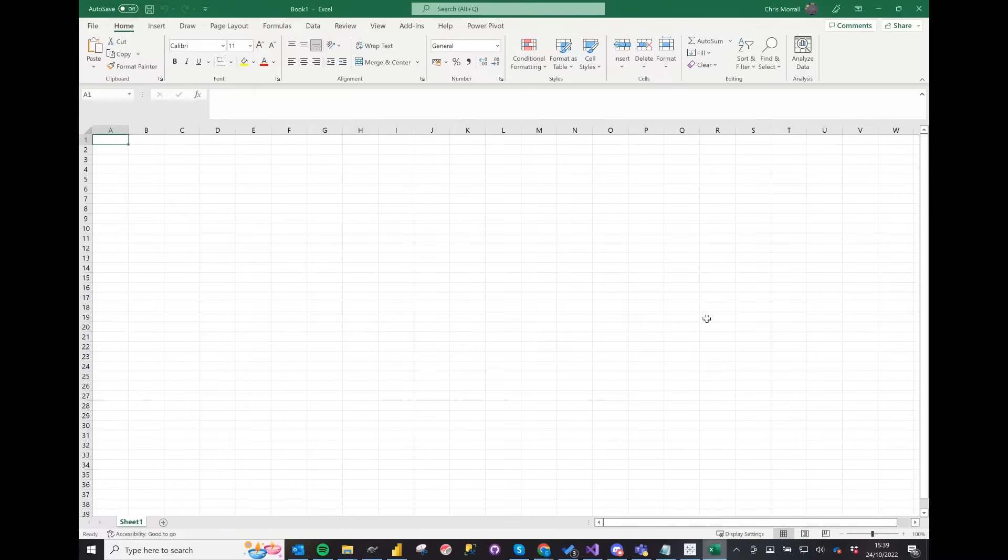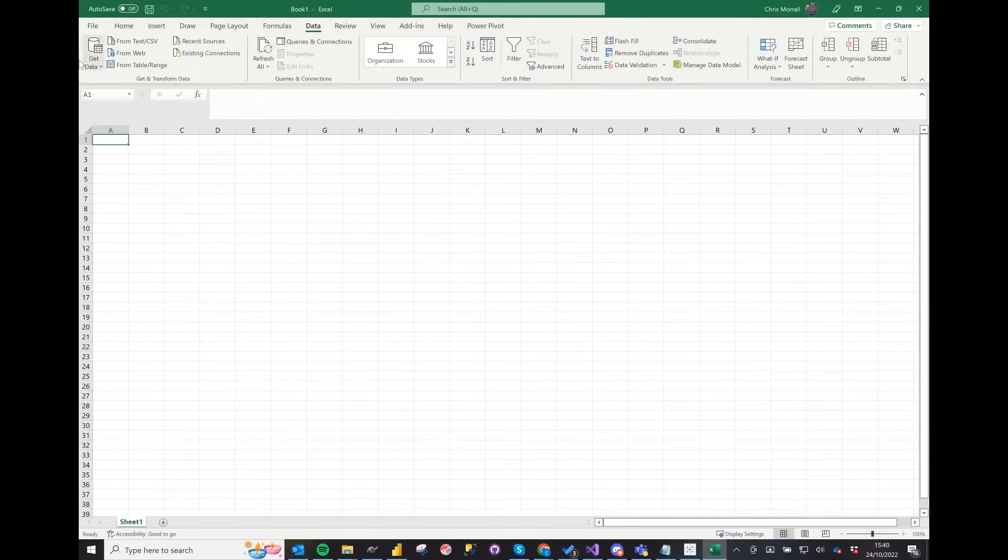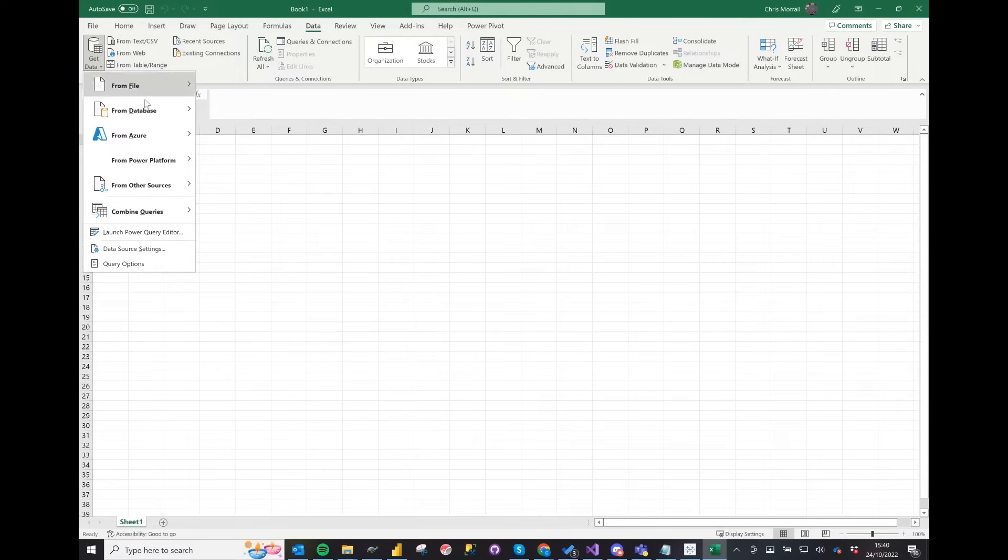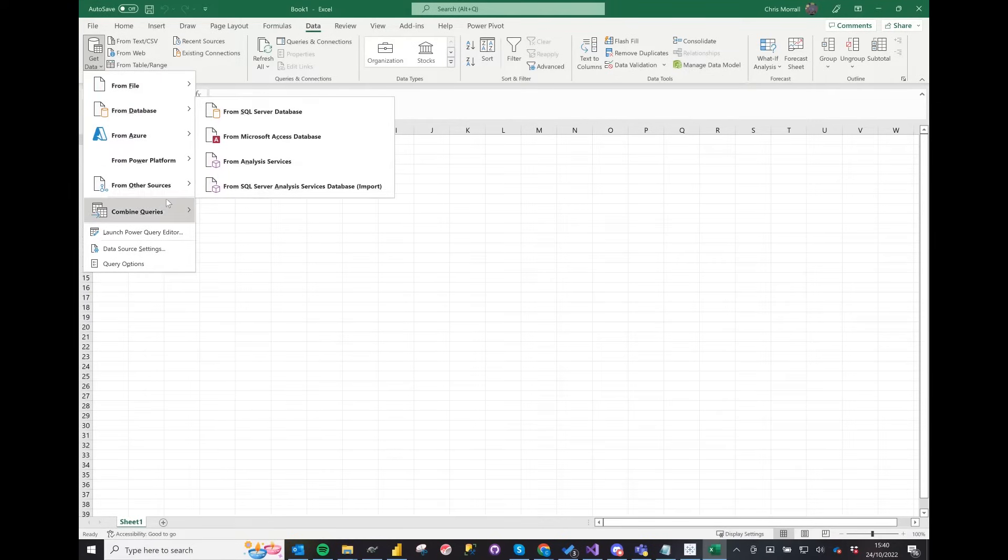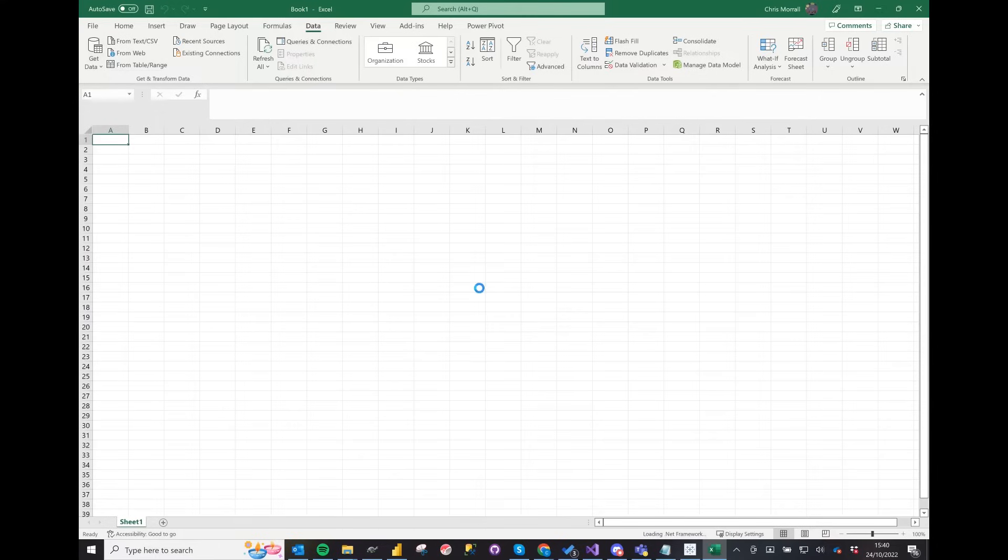Now open up a workbook in Excel and click on data. That's at the top. Next, on the top left, underneath file, click get data. Then go to from other sources and click on from OData feed and this will bring up your OData feed.